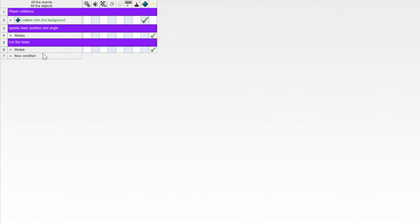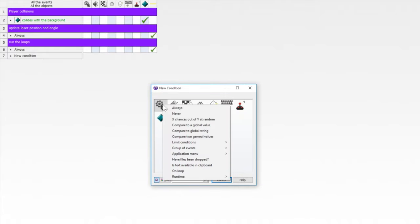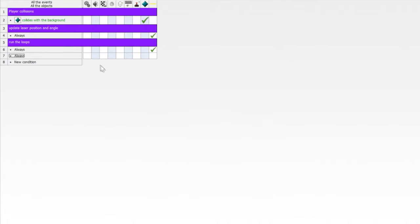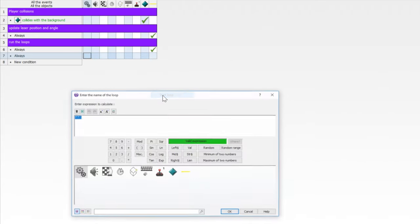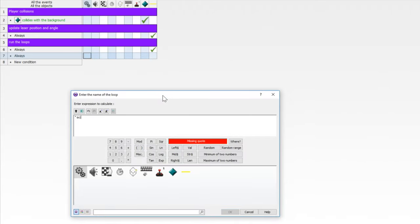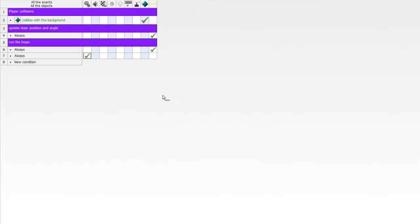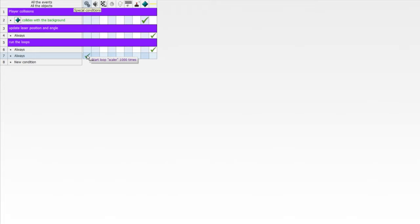So now we need another always event and this is going to be where we initiate the loop. So go to fast loop, start loop. We're going to call this loop scalar and we're going to run it 1000 times. Now this just needs to be enough times to get it off the screen, have the laser be long enough to be the maximum length of the screen. It won't overshoot because first of all, we're inside of a boundary. And second of all, because we're going to break these loops before they're finished. As soon as we hit something, we're stopping. So you're not really wasting processes here. So start the loop scalar 1000 times.